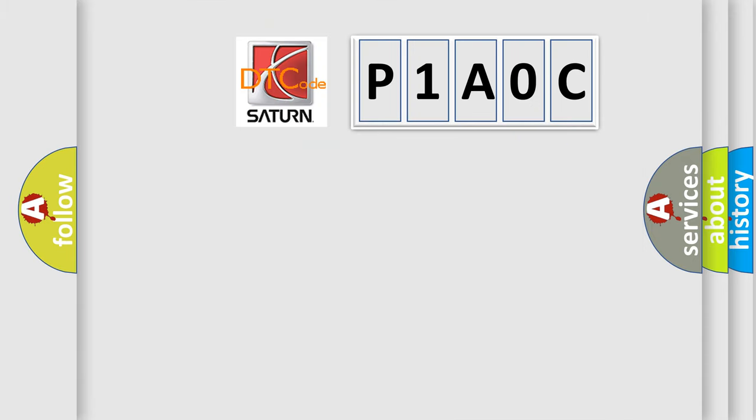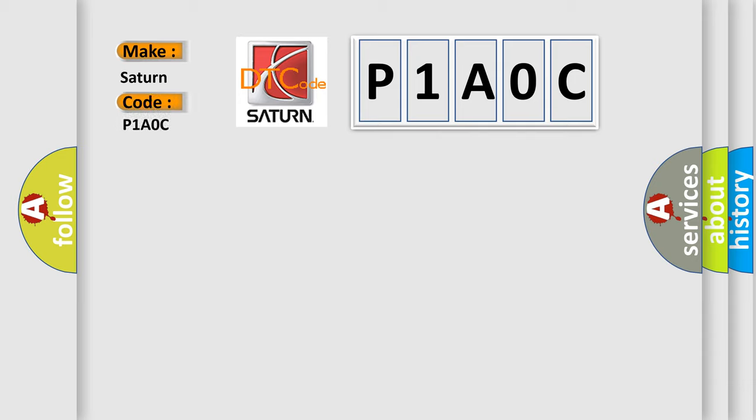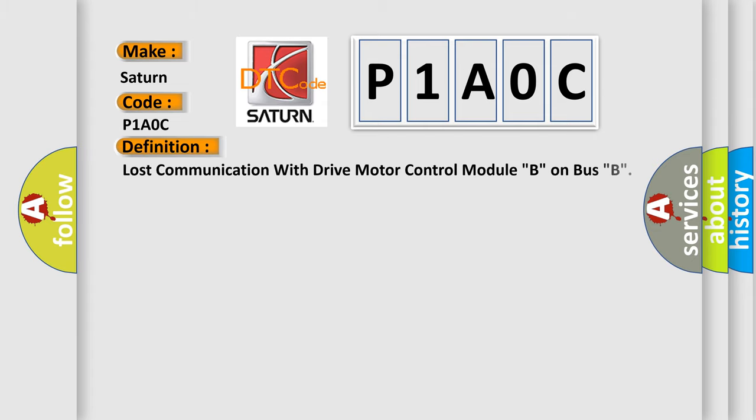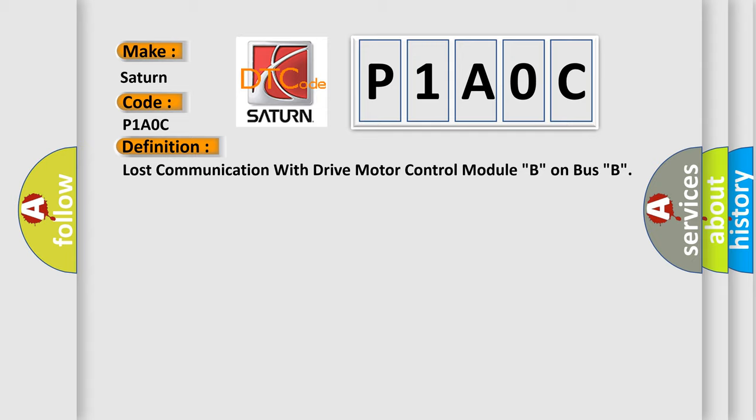So, what does the diagnostic trouble code P1A0C interpret specifically? Saturn car manufacturers. The basic definition is Lost communication with drive motor control module B on bus B.